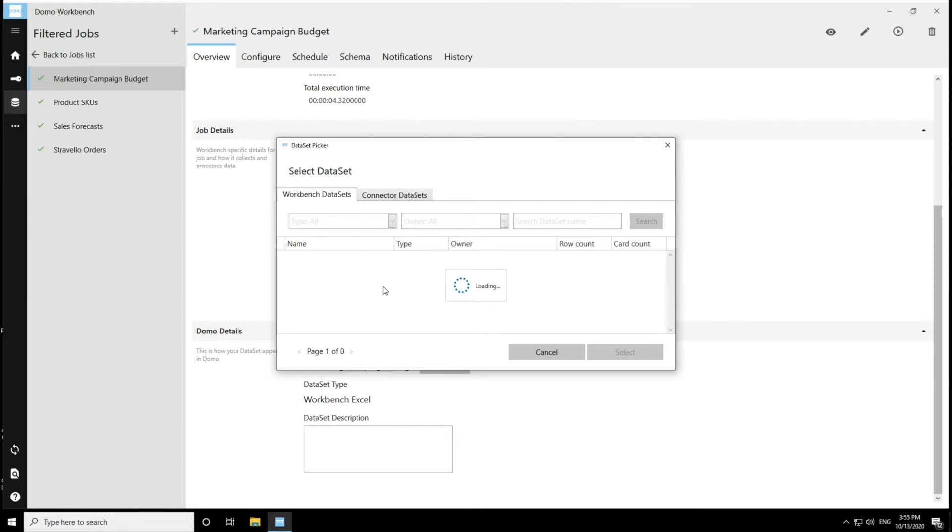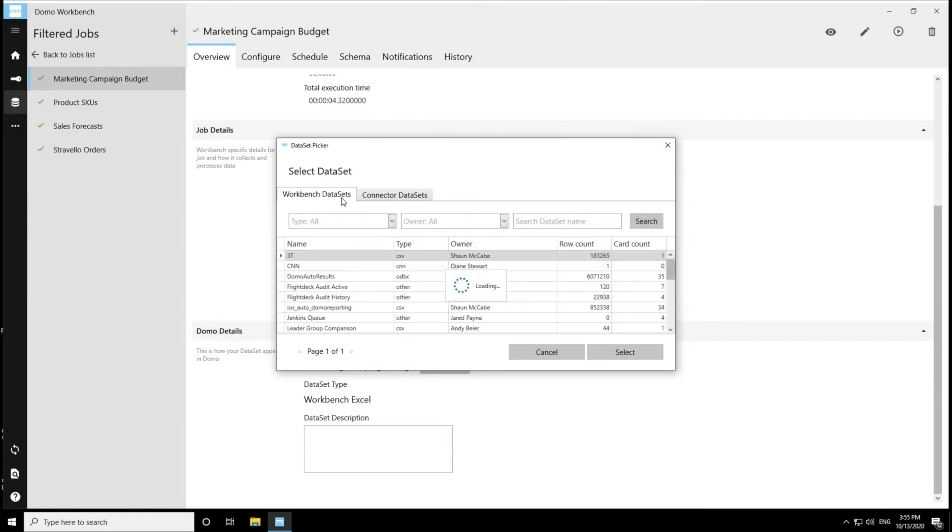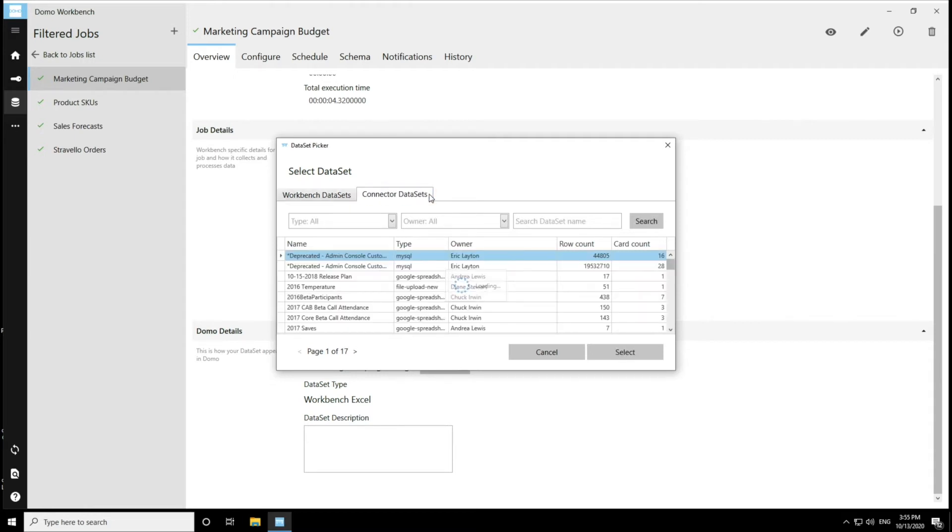And now I can see that I have the option to take over Workbench data sets. Or I also have the option to take over connector data sets. So let's go into connector data sets.